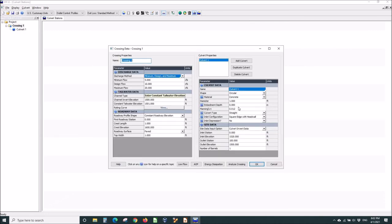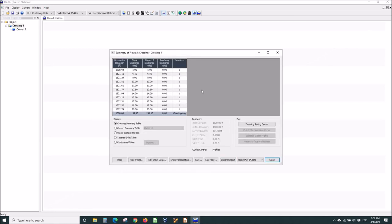But let's go back and change a little bit of the input data by clicking this button. And let's make this now... Let's make it a little bit more realistic pipe. And then let's analyze the crossing.